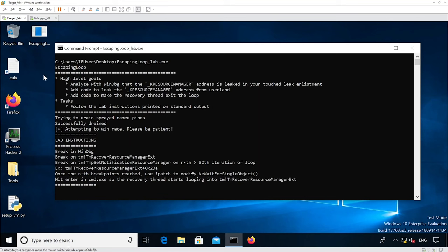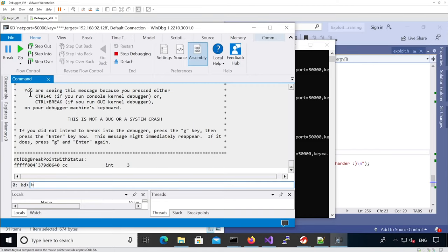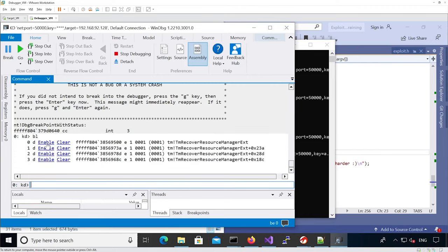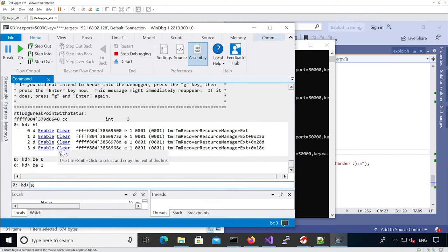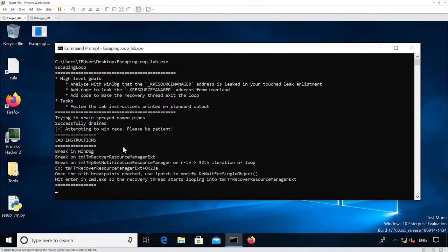We have pushed the escaping loop binary onto the target VM and haven't modified it, because we know it has the code to trigger the spray enhancement, the leak enhancement, and the trap enhancement. The leak enhancement will allow us to leak data, so we want to analyze it being touched by the kernel. We've now reached the state where it's telling us to set breakpoints.